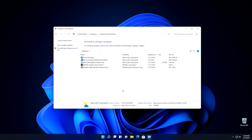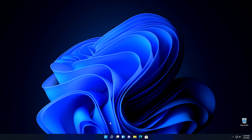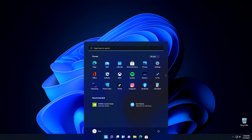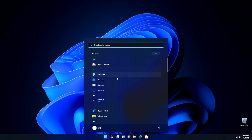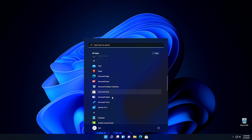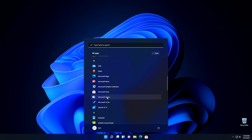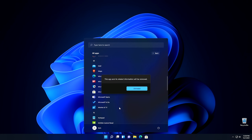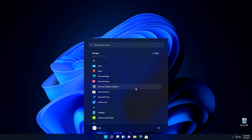The next program we're going to uninstall, you have to uninstall it a different way. Click on the Start button, go into All Apps, and scroll down until you find Microsoft Teams. Once you find Microsoft Teams, go ahead and right-click on it and hit Uninstall, then push the Uninstall button, and that should get rid of Microsoft Teams.